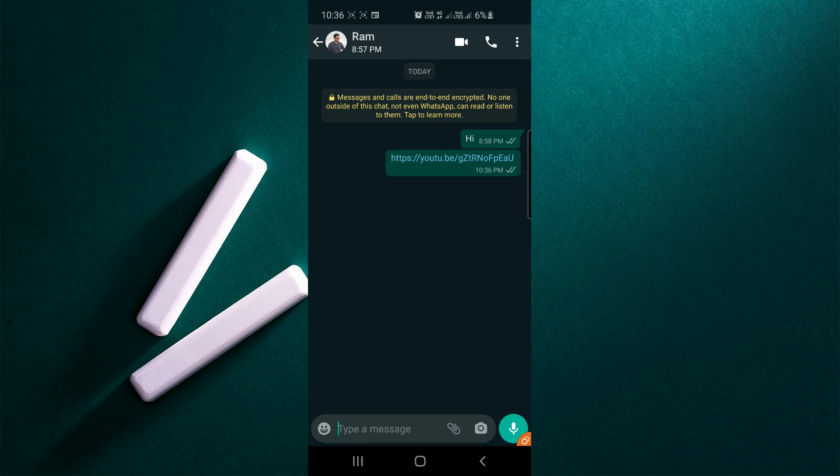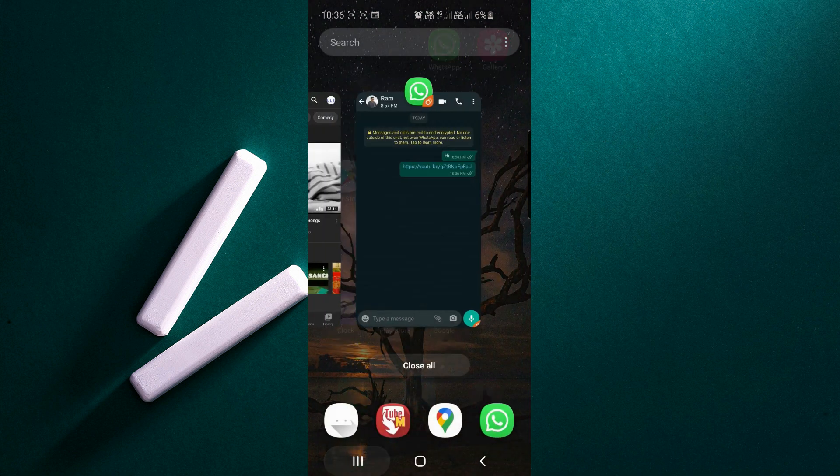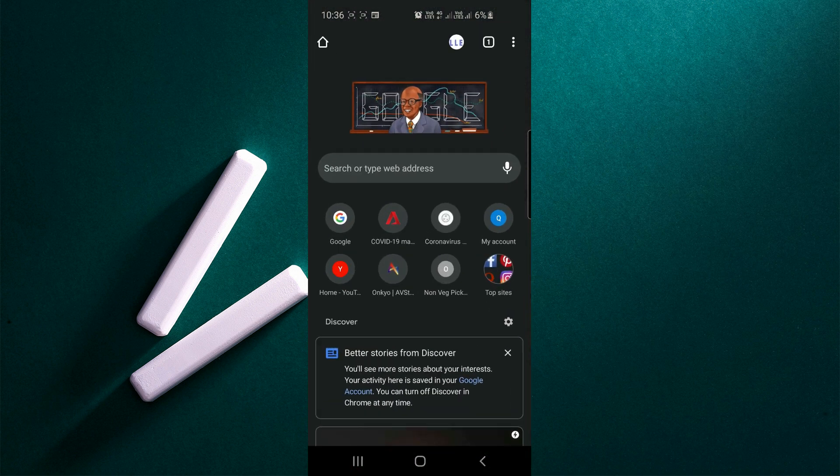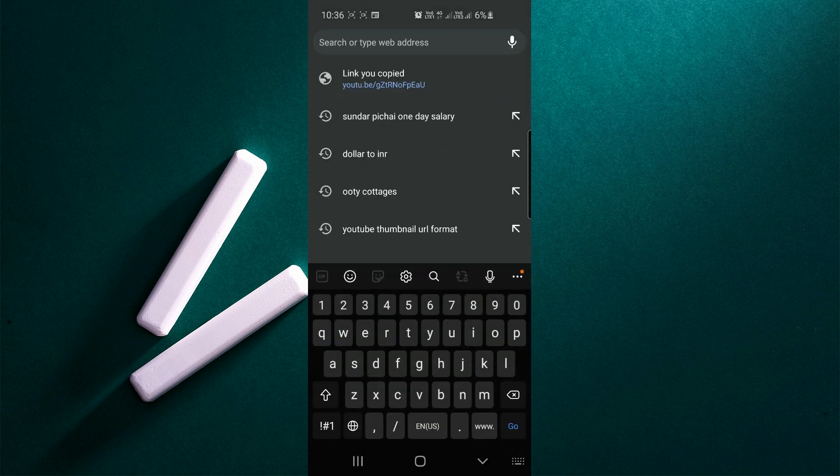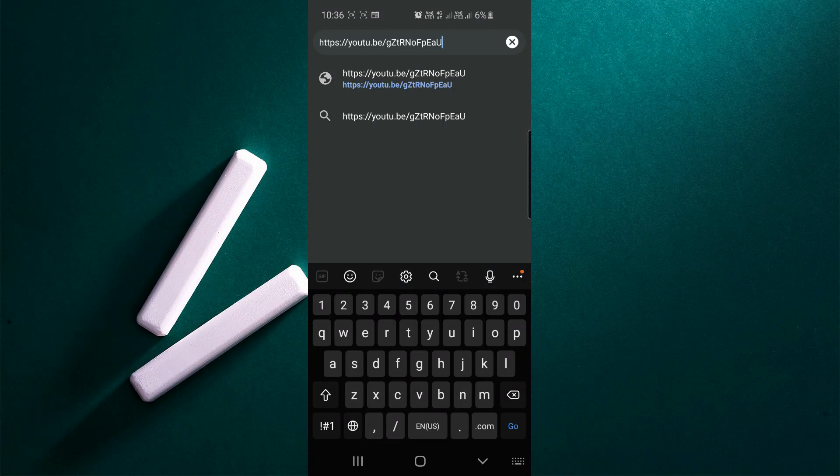I'll copy that link and open any browser. I'm opening Google Chrome. In that, I'm pasting the video link which I copied.